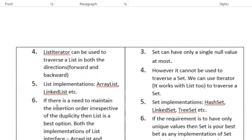If there is a need to maintain insertion order with duplicates, then List is the best option — both ArrayList and LinkedList store elements in insertion order. If the requirement is to have only unique values, then Set is your best option, as it maintains only unique values.